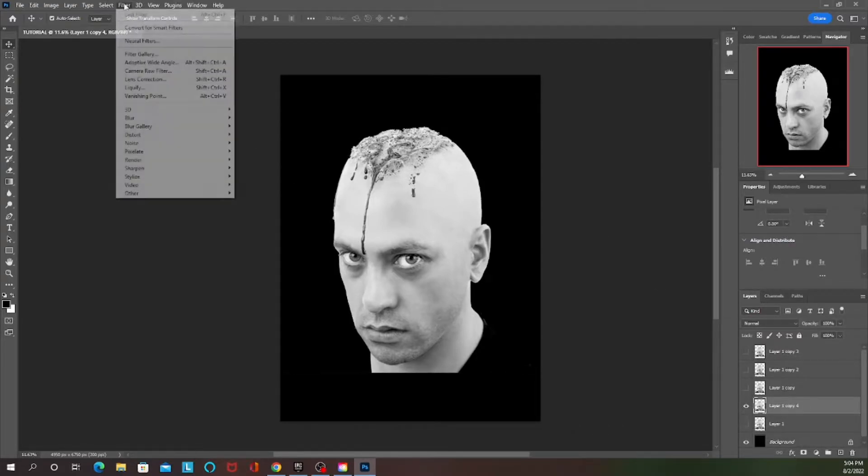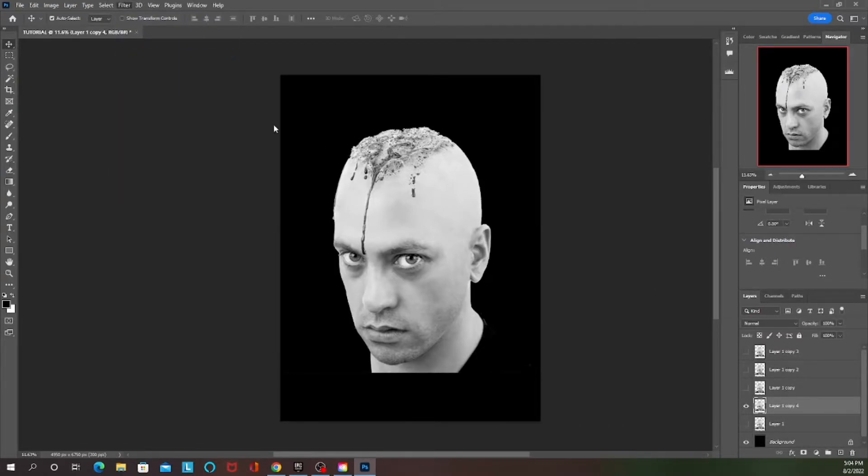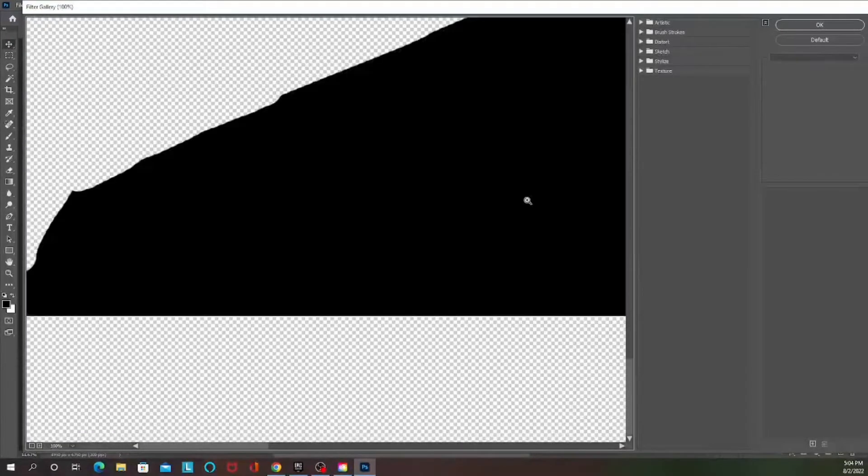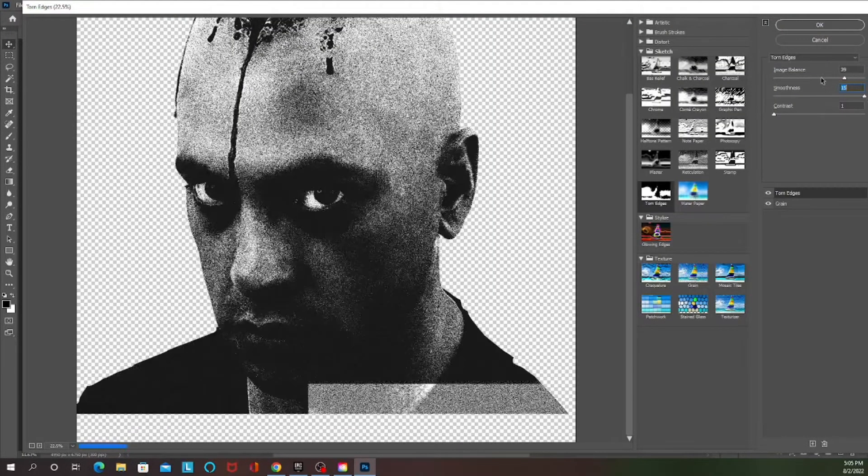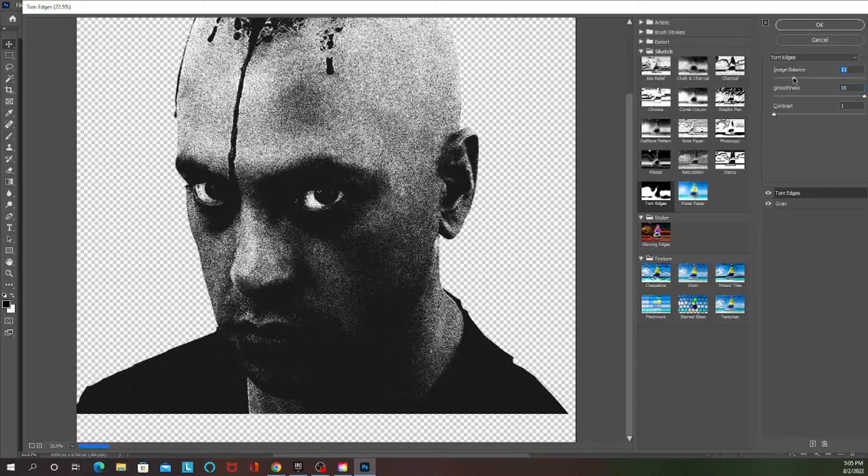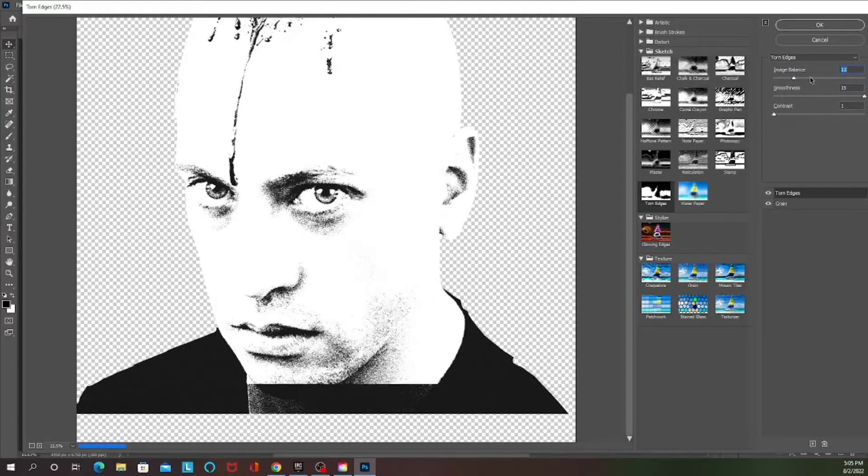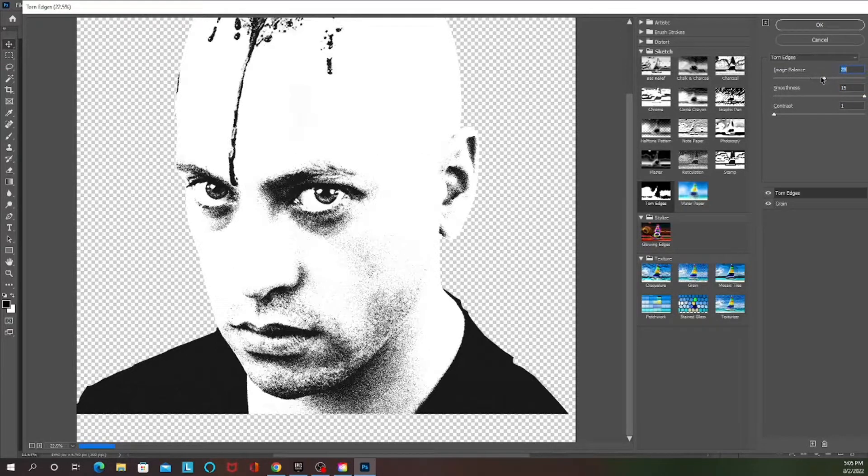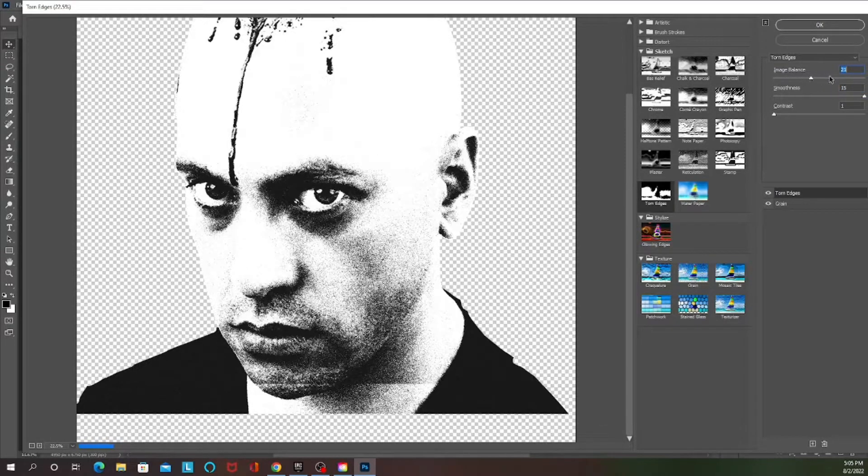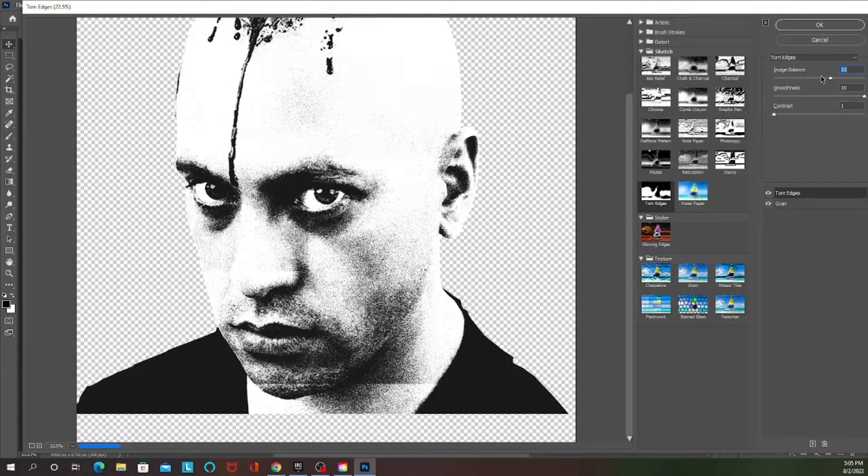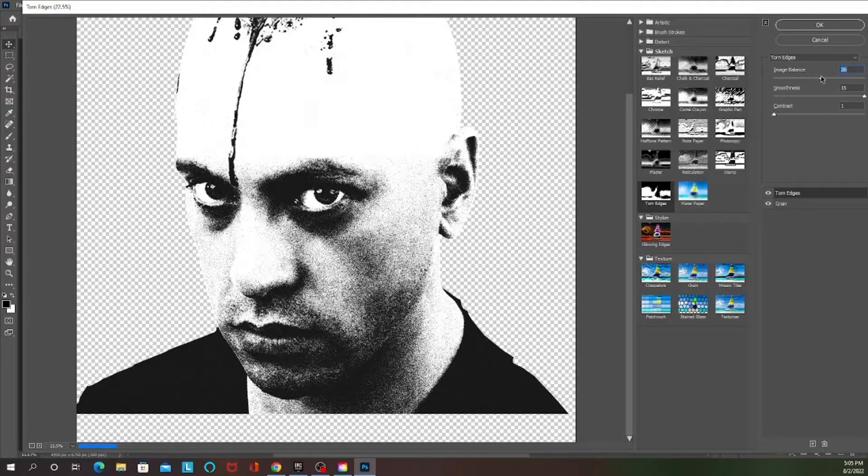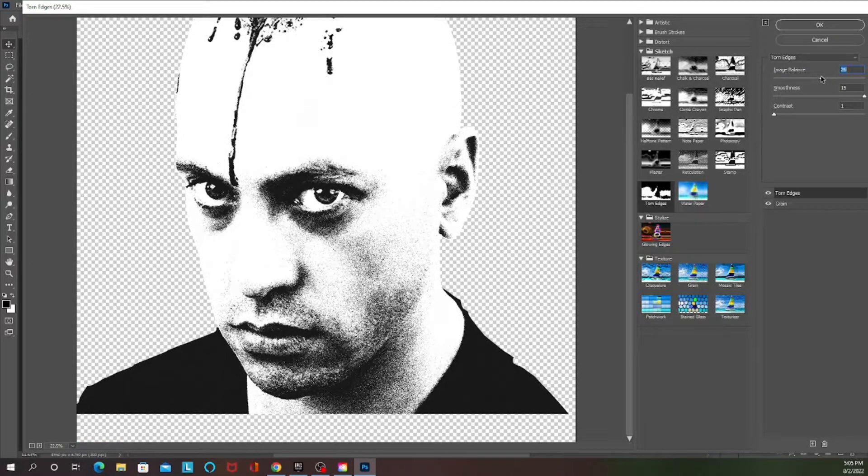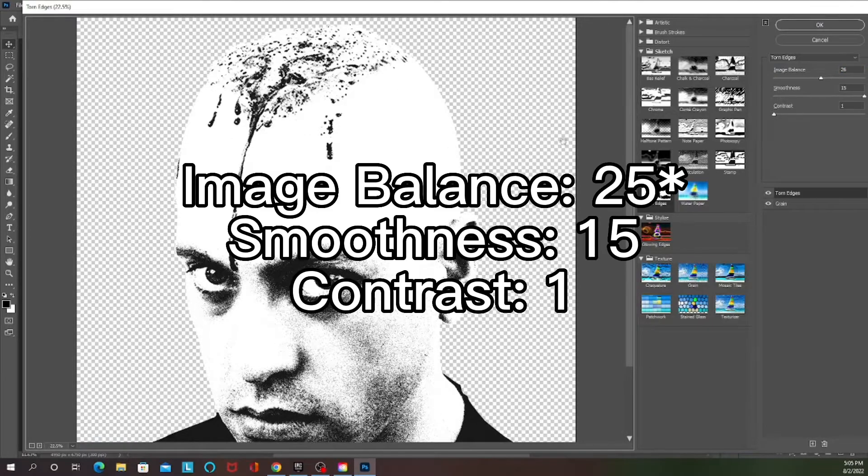Once you got that all done you want to go to Filter and then Filter Gallery. For this one I added Grain which is in the texture tab, then I added a Torn Edges filter which is on the sketch tab. The settings are image balance 12, smoothness 15, and contrast 1.